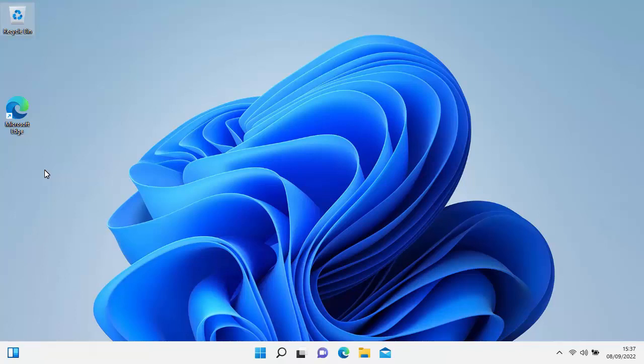This video shows you how you can download Windows 11 to put onto a CD or a USB stick so that you can install or reinstall Windows 11.